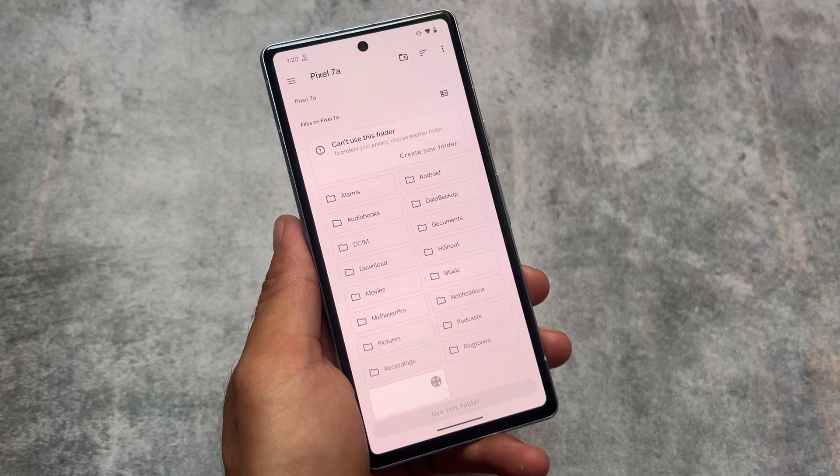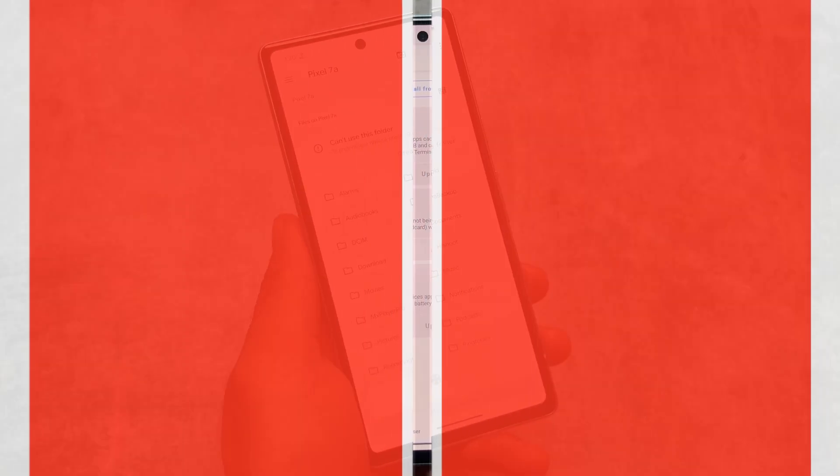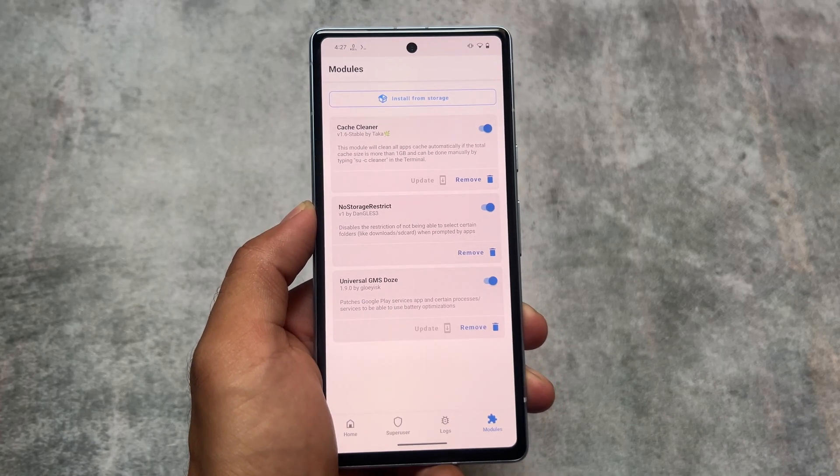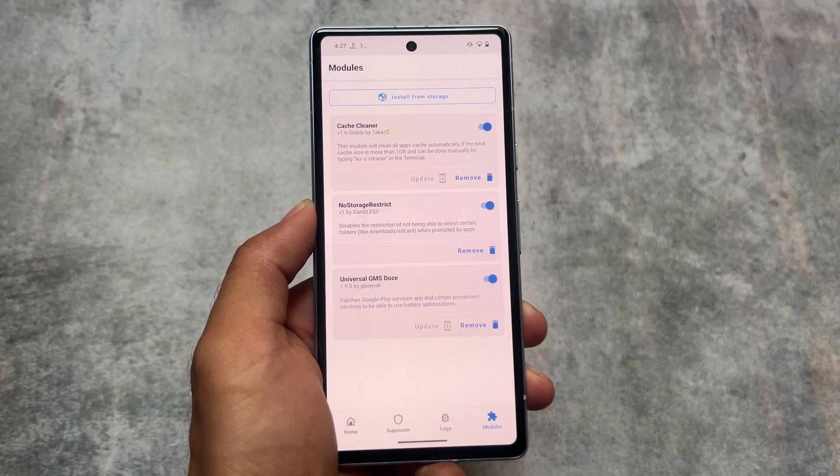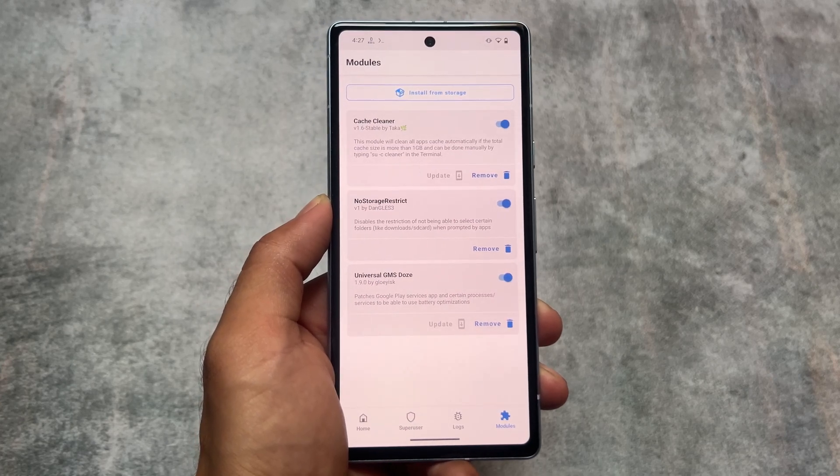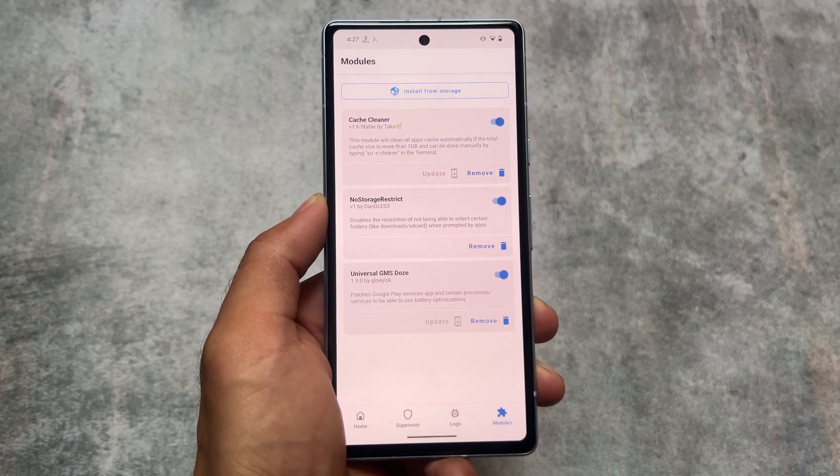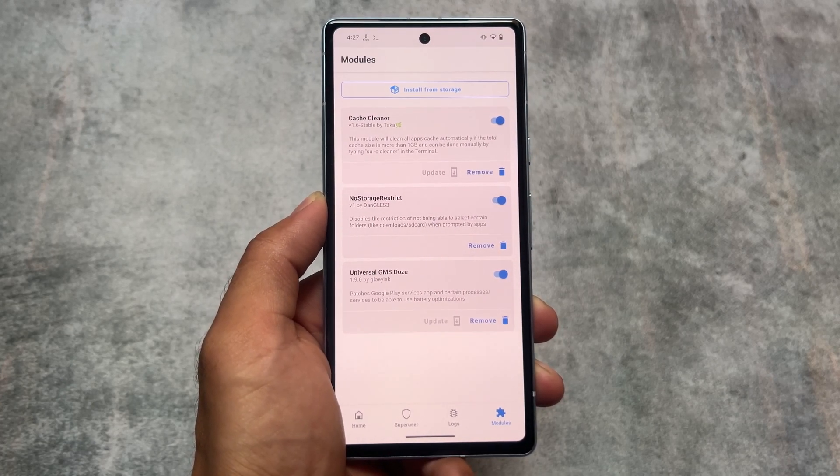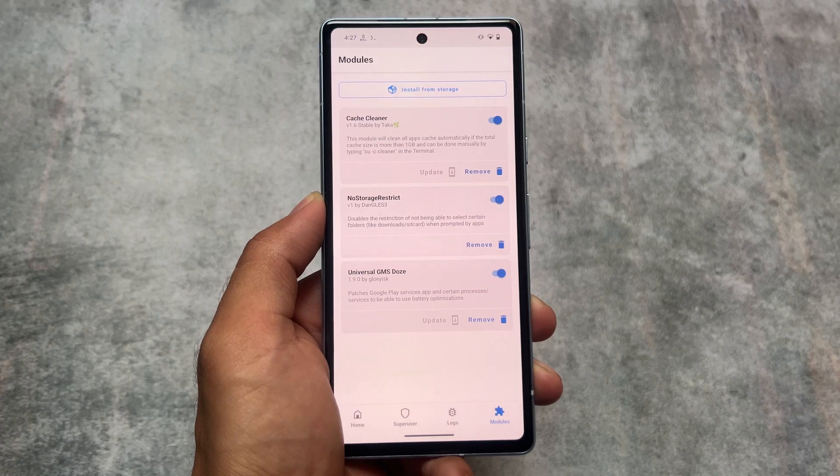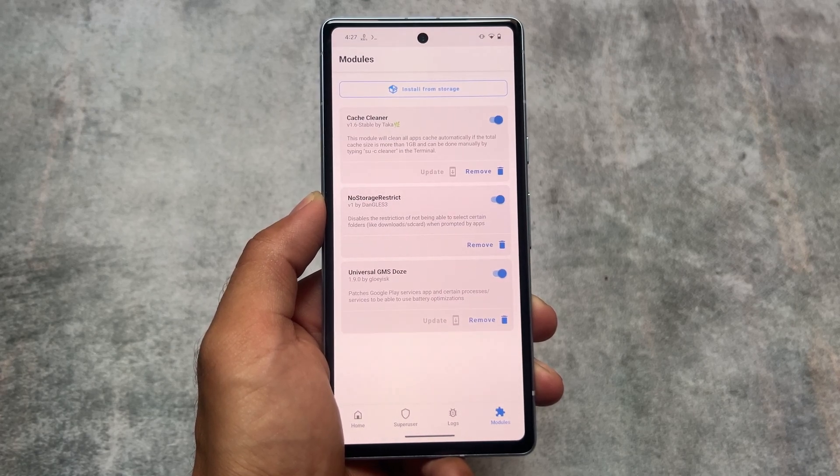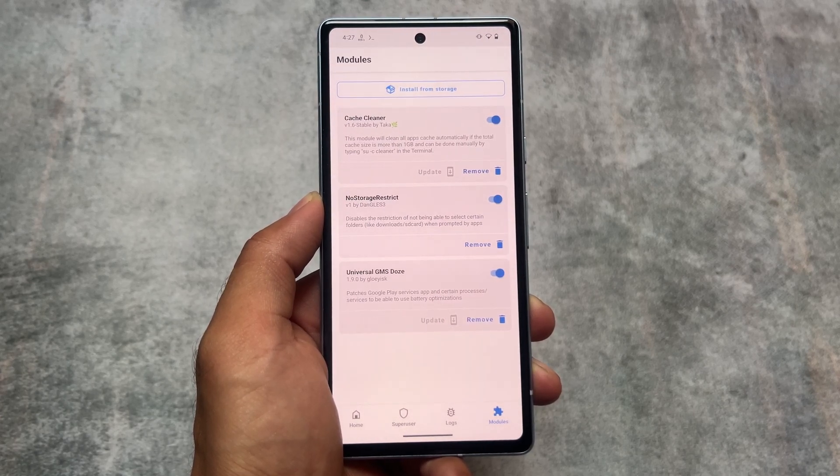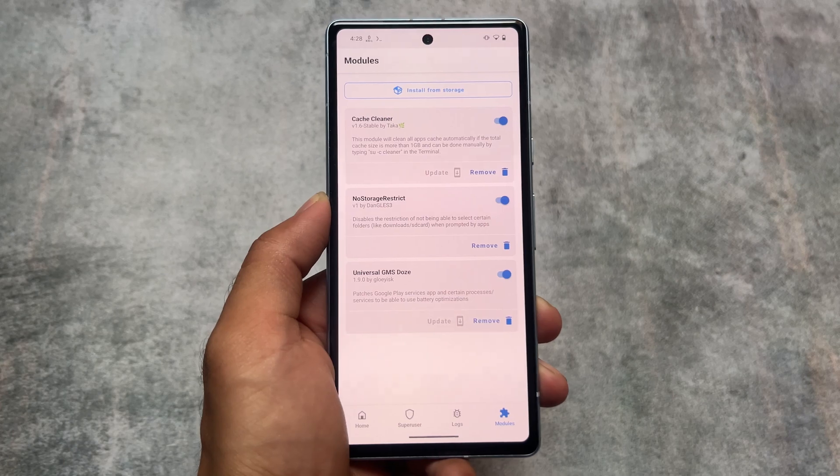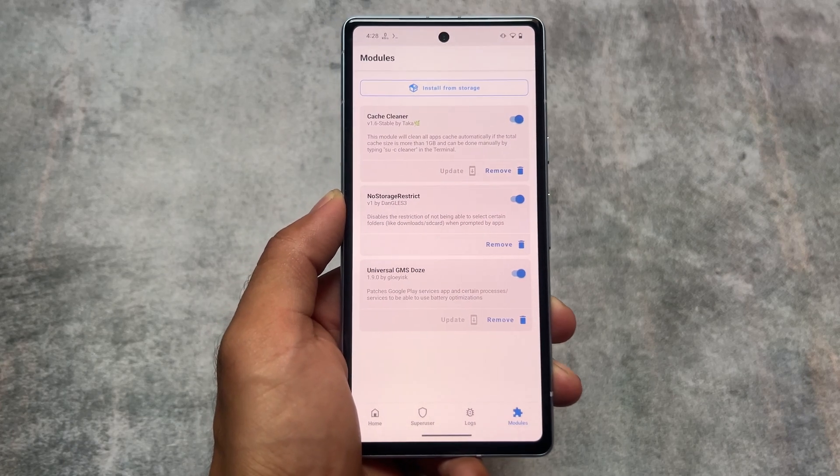These are the three modules which I just wanted to let you know: Cache Cleaner, No Storage Restrict, and Universal GMS Tools. All these three module links are already available in the description. Make sure to check that out. If you need more modules like this one on this channel, make sure to like this video.